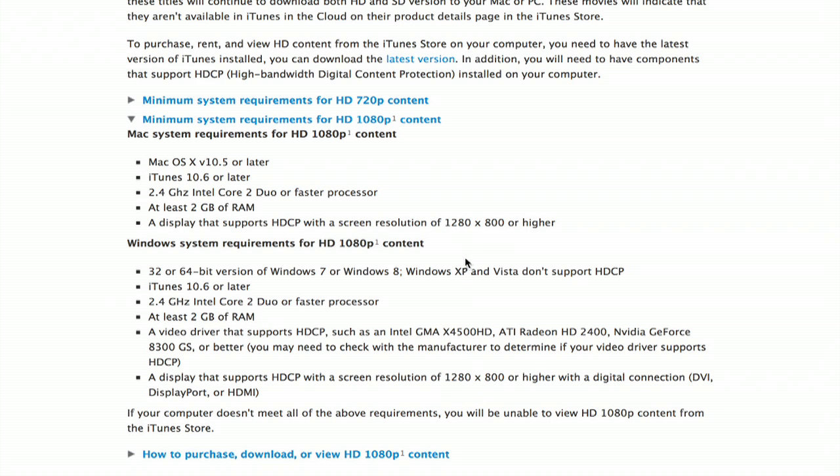And then the Mac specs are right here. So that's for 1080p content. If your system meets those requirements, then you'll be able to play HD video back fine once it's been downloaded. And based on your internet connection, you'll also be able to stream it without any trouble. Thanks for watching.